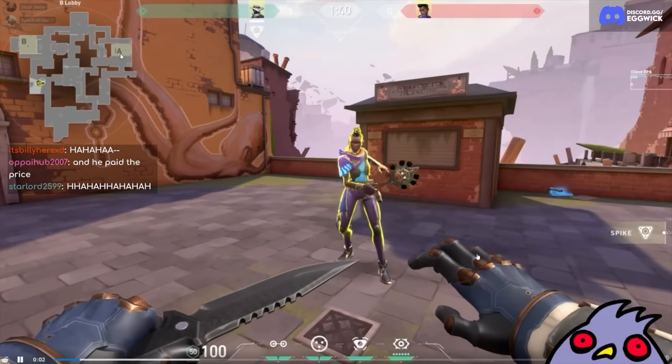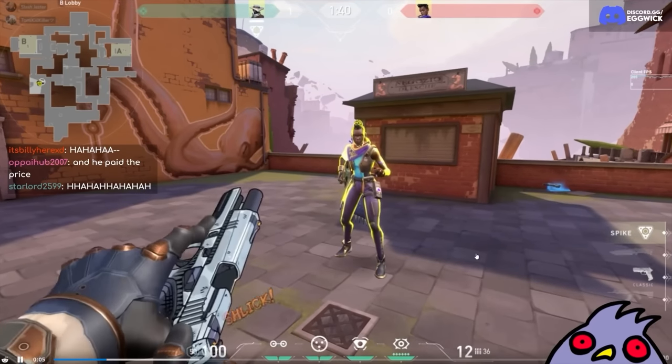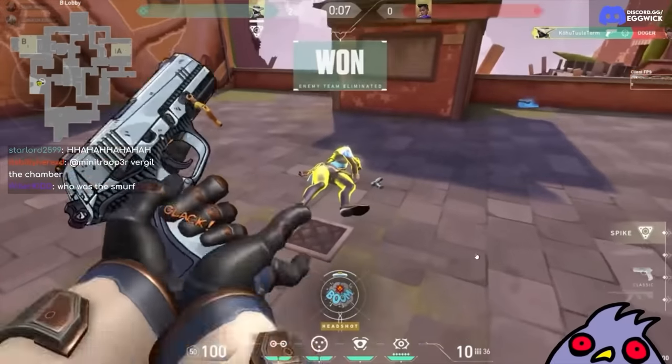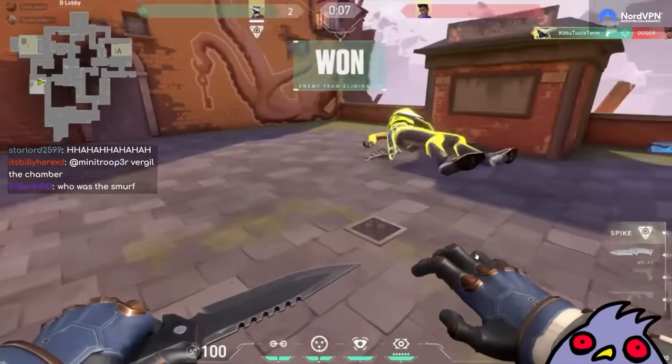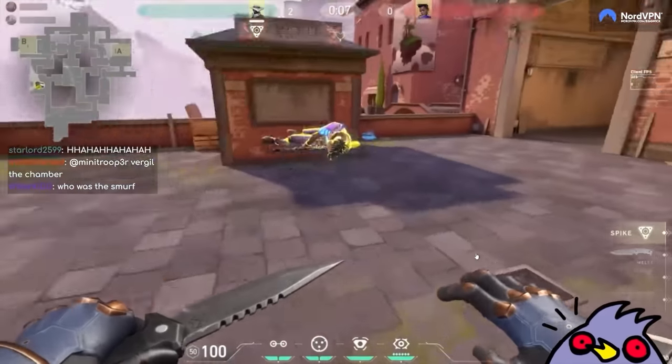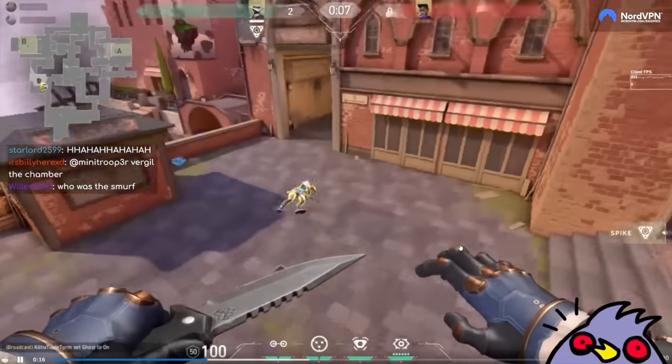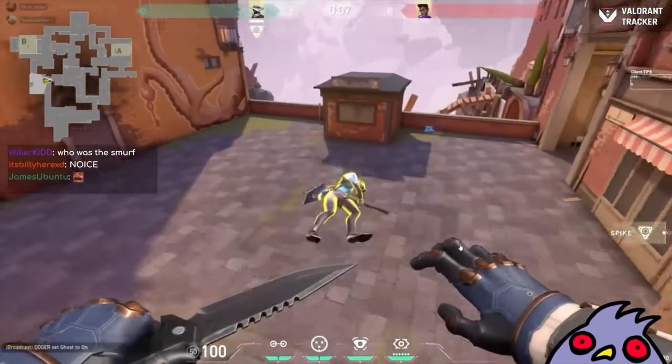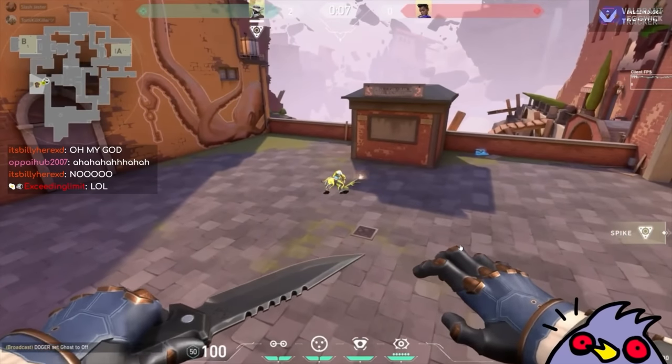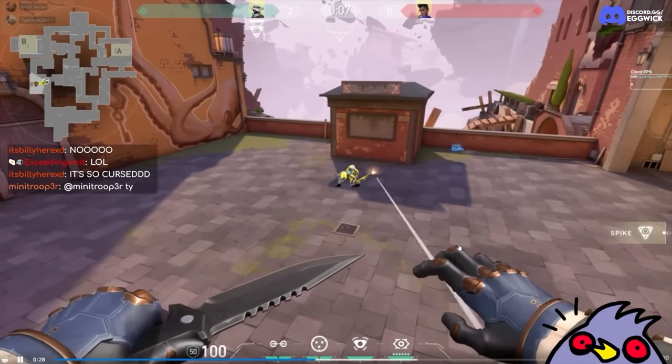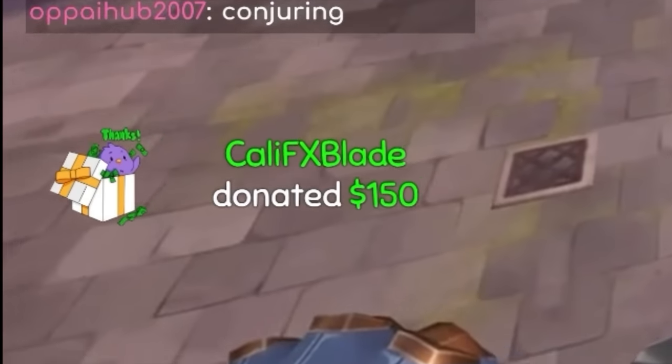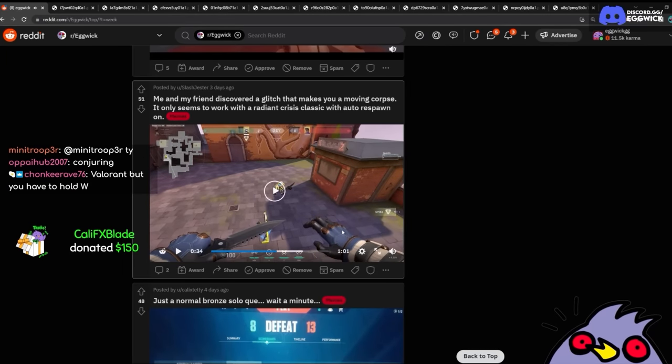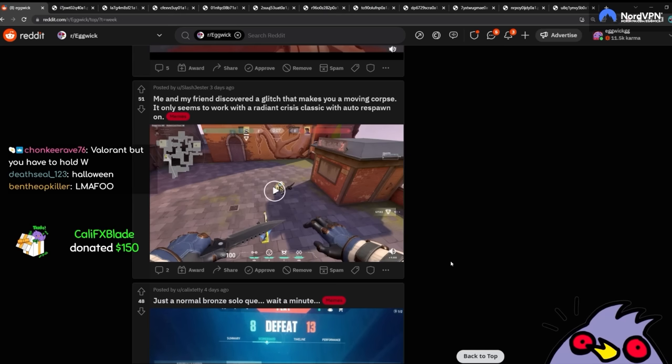Me and my friend discover the glitch that makes you a moving corpse. Okay. Oh, but you only do this in custom. Dude, if this was in-game, this would be so cool. Look at it go. I mean, look at the hitbox on that. Oh my god. Look at how the gunfire is. It's from the ground. That is so cool. Holy fuck me, Kali. Thanks for the 150. Literally paying my rent. Jesus Christ. Thanks, Kali.